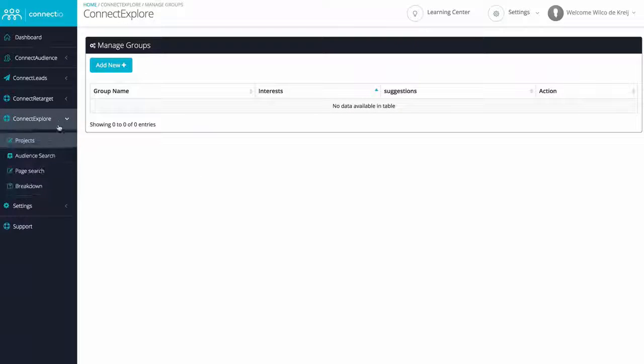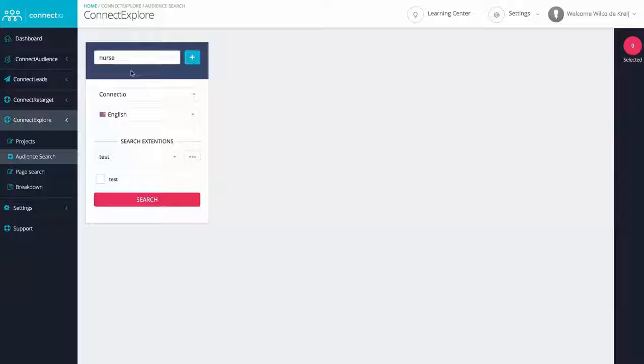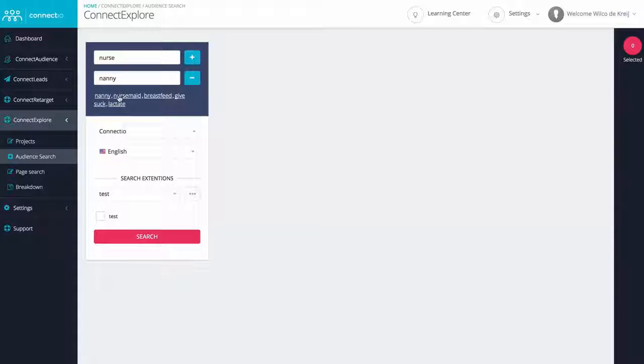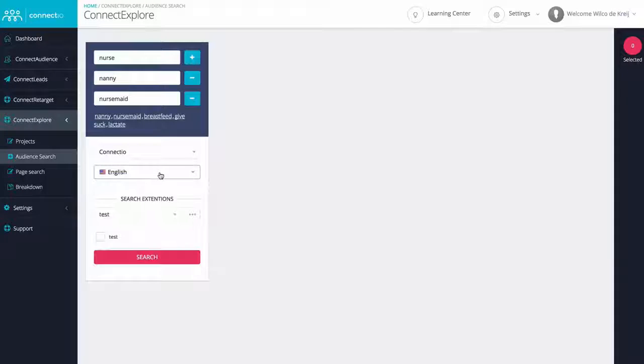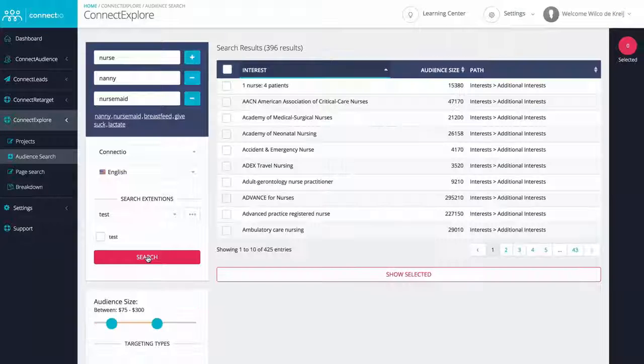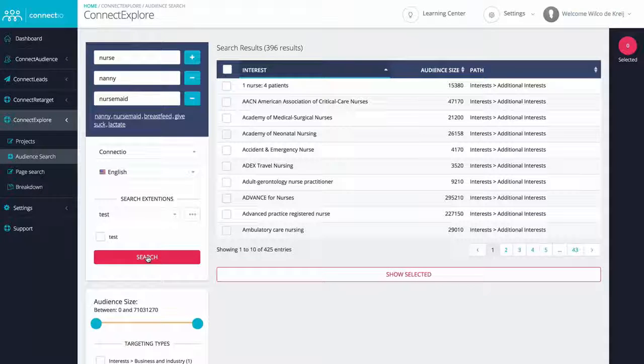Let's get started with the audience search, which is an in-depth search engine that will find you hundreds and hundreds of interests to target in any market or language. All you need to do to get started is enter one or multiple keywords, which you can even enrich using search extensions. Simply hit search and we'll give you as many interests that we can find.